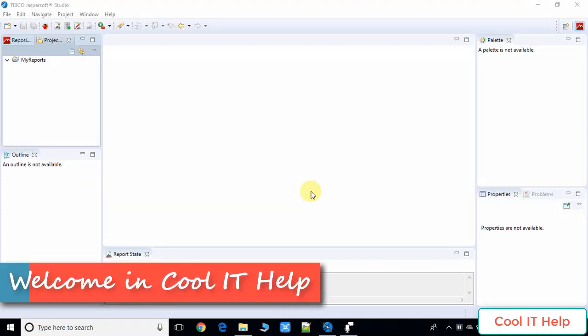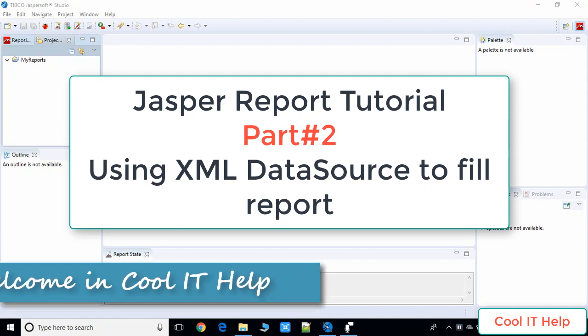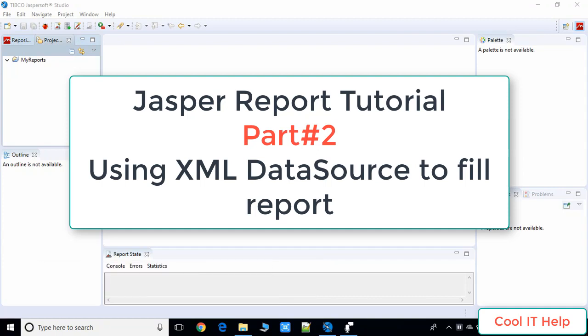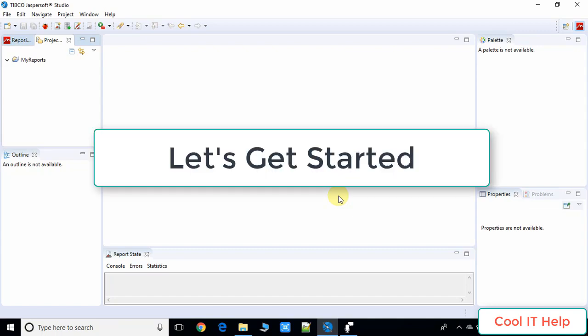Hello everyone, welcome to this video tutorial on Jasper Report. This is the second video tutorial — in my previous video I described how to set up Jasper Soft Studio for developing Jasper reports. In this video tutorial we will begin with the first Jasper report, using an XML data file as a data source for filling up the report.